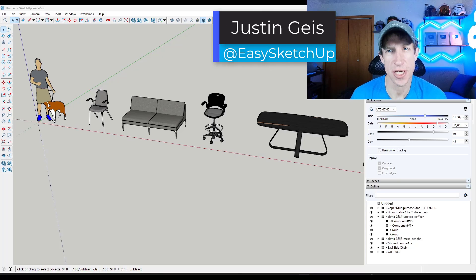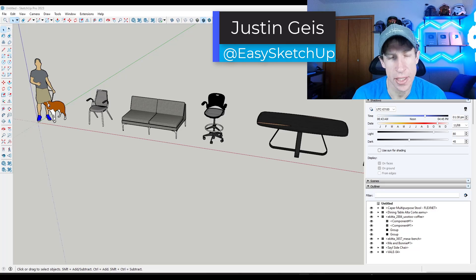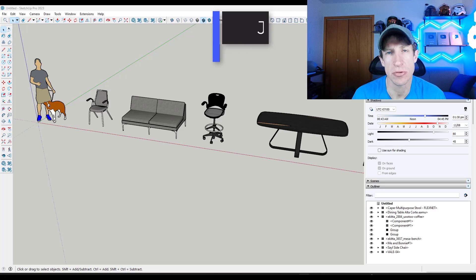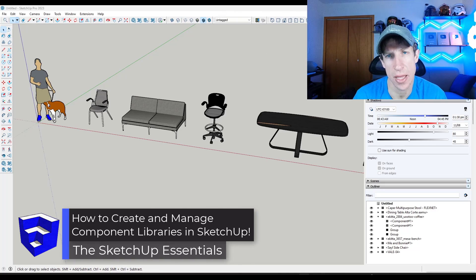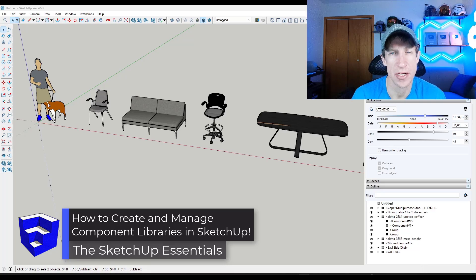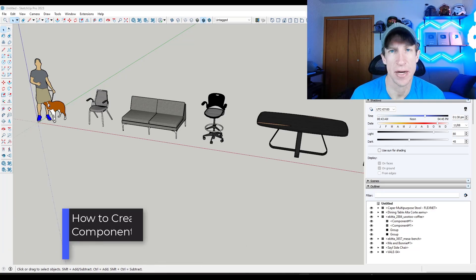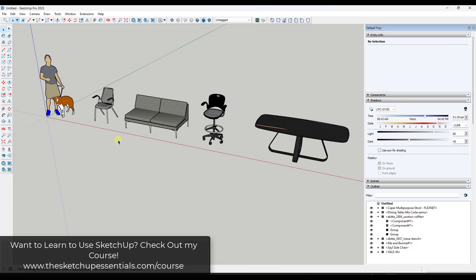What's up guys, Justin here with SketchUpEssentials.com. In today's video, we're going to talk about how to save components to your library for use in later models. If you have any questions about anything we talk about, feel free to leave them down below. Let's go ahead and get started.